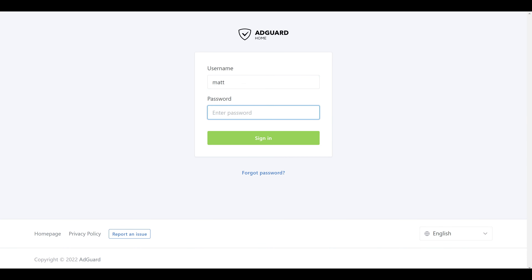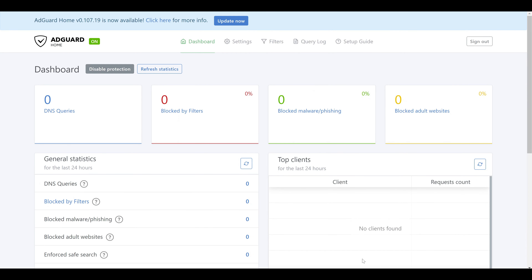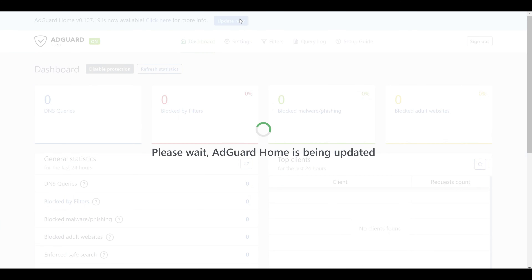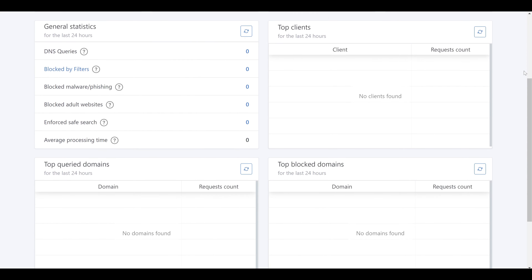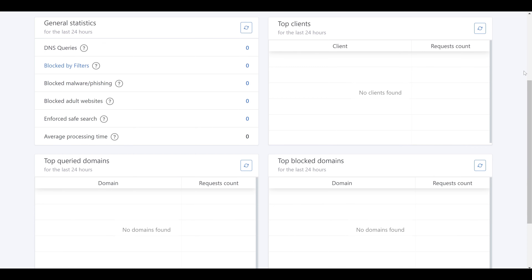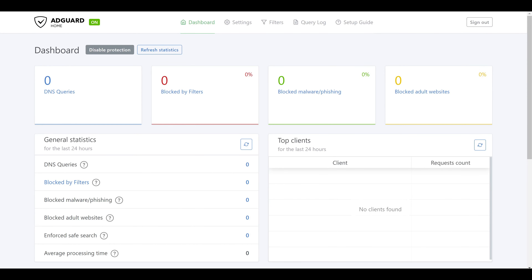We'll log in with the new username and password we just created for AdGuard Home. In my lab environment I got an immediate warning that a new version of AdGuard Home was available. We can click the Update Now button to update directly from the AdGuard interface without having to update from the OPNsense side. Once the update is done we're left with our AdGuard Home dashboard. Because we don't have any clients configured to use this yet, we're not seeing a lot of activity — we'll come back to this dashboard once we get some things going.